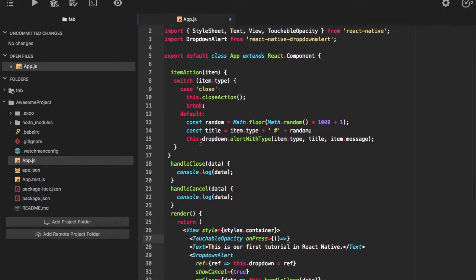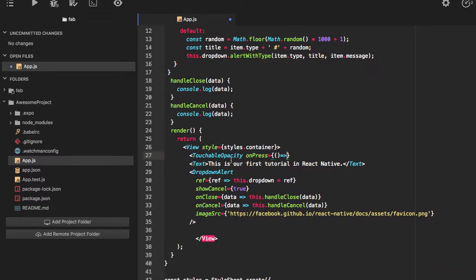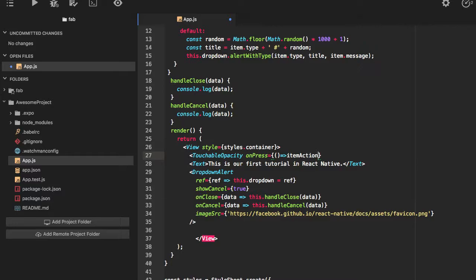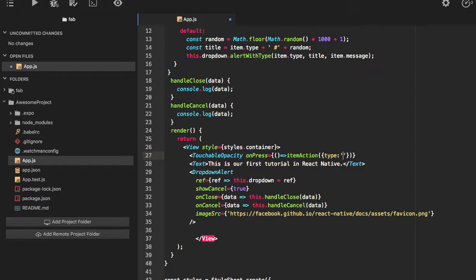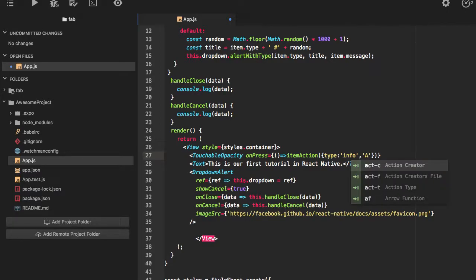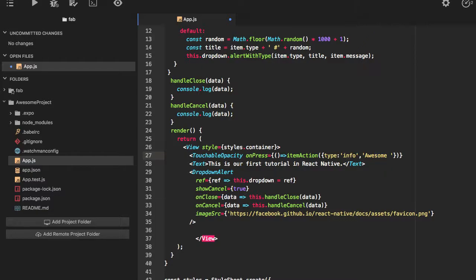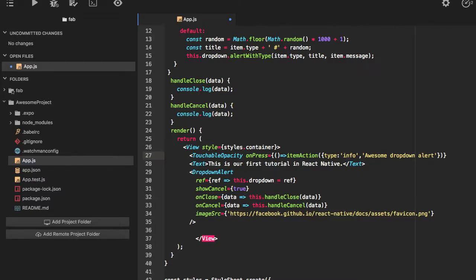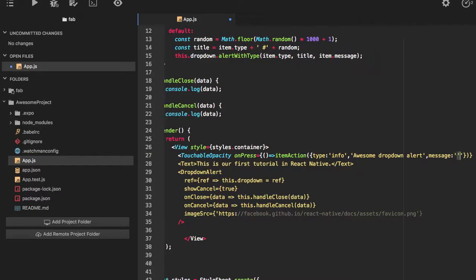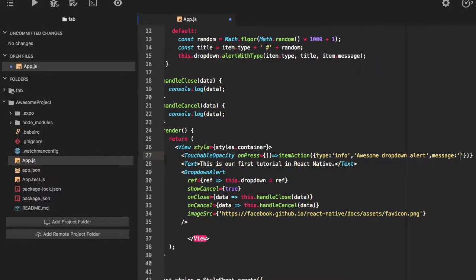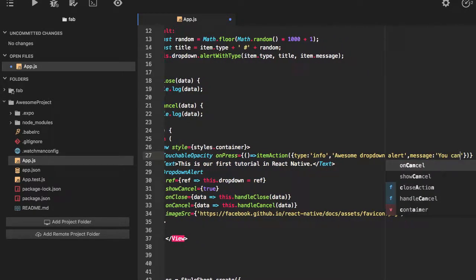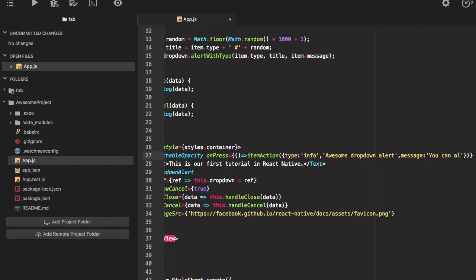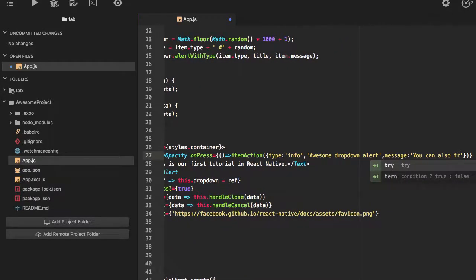I'll just put it here inside. I'll unwrap this touchable opacity and pass an onPress function. This will call item action and I'll pass item action type as info. Title is Awesome Dropdown Alert and message would be you can also try it.